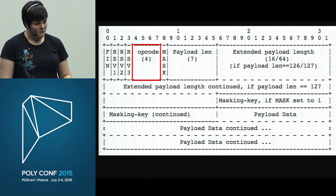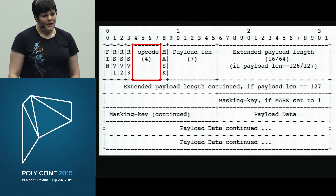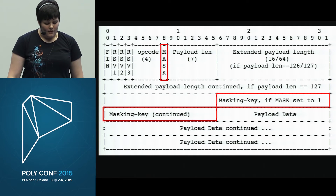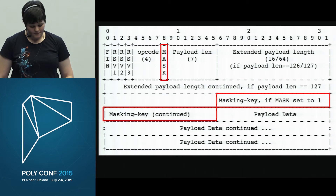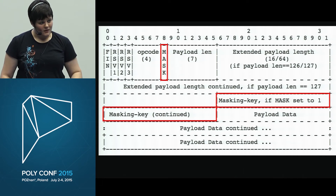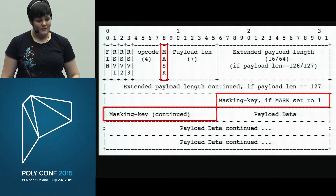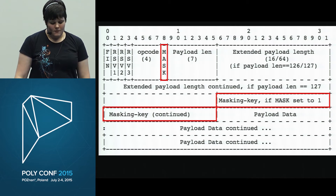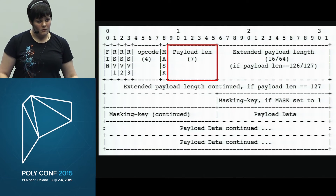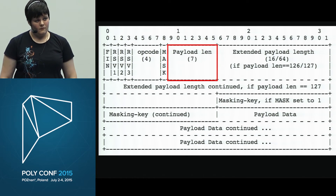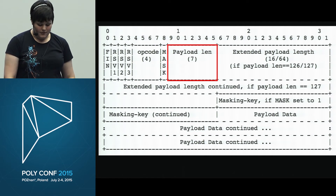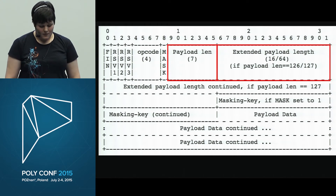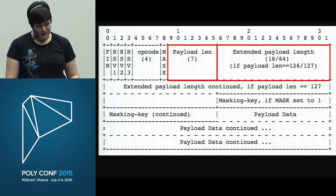Then there's a 4-bit opcode defining the different types of messages. There's a mask bit — the client always sets this to one and includes the 32-bit masking key, while the server always sets it to zero and never includes it. If either side does the wrong thing, the receiving side should close the connection. Next is the payload length — 7 bits covering 0 to 127 bytes — but you can extend it to 16 bits or even a 64-bit integer for really large frames.